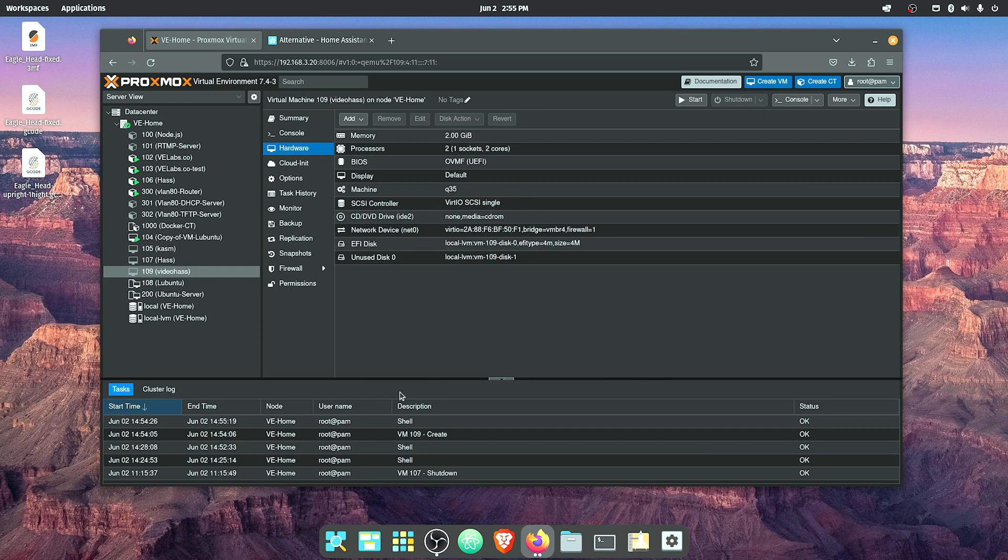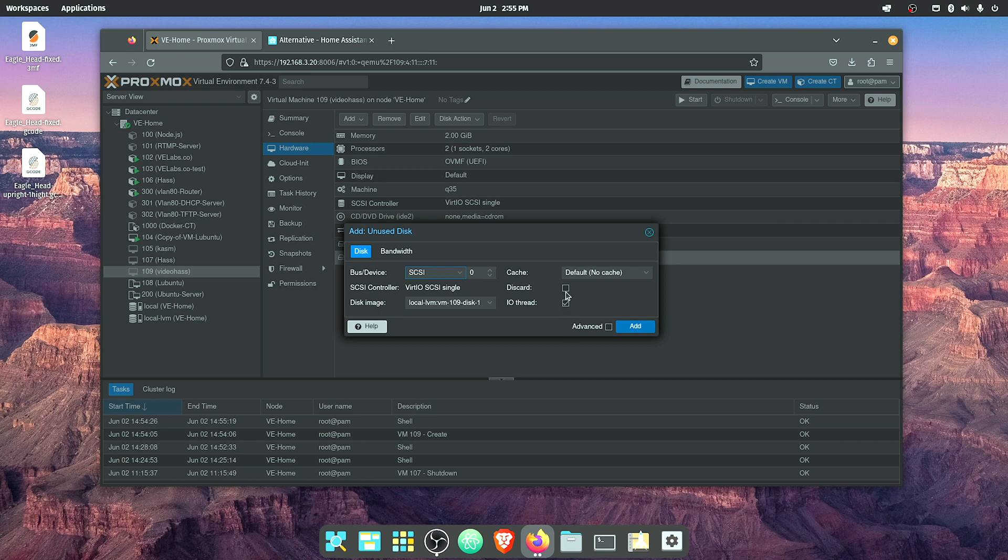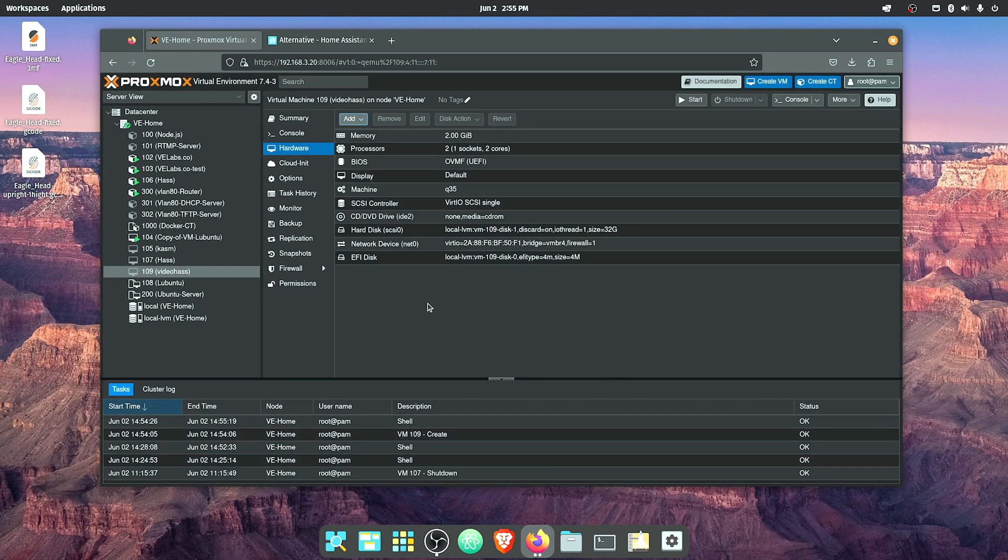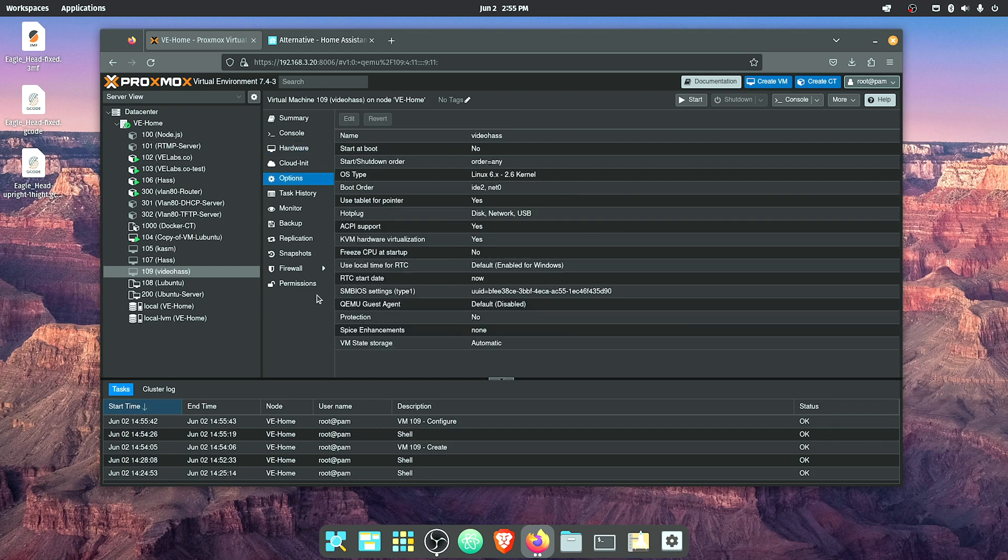Select our VM and go to Hardware. We select unused disk zero, press Edit, and because I'm on an SSD I'm going to check discard. If you're not using an SSD in your Proxmox system there's no need to check discard. We'll hit Add and that's going to add the disk to the Proxmox VM.